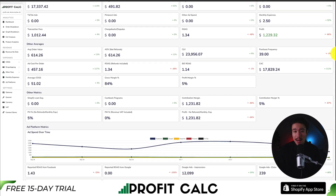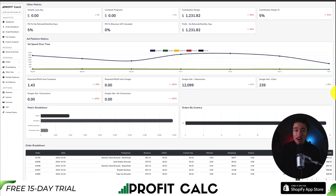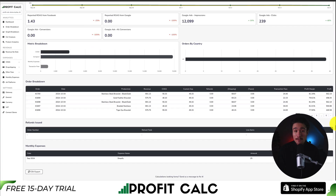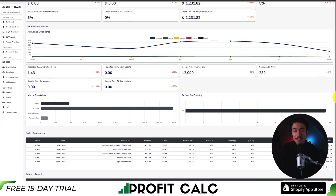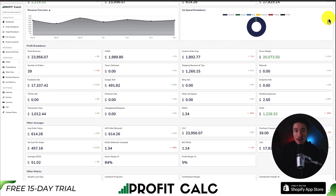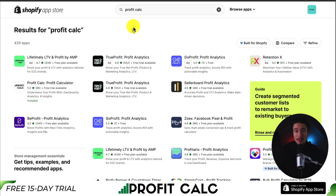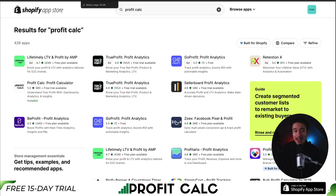Having all these details, analytics, and metrics at your fingertips are going to allow you to make smarter business decisions. There's a 15-day free trial so you can test drive everything for yourself. There's a link in the description below to access the Shopify app listing directly. If you're in the Shopify app store already, just search ProfitCalc and look for the ProfitCalc profit calculator logo. Make sure you check that out — there's a 15-day free trial.